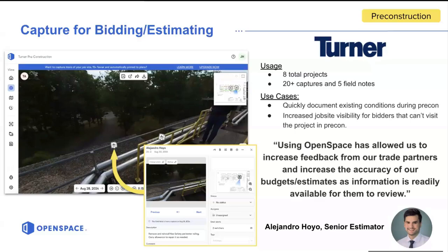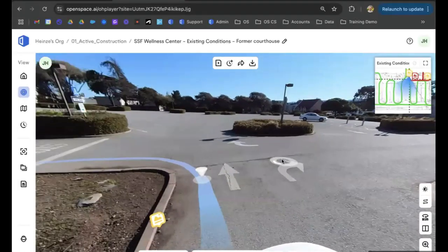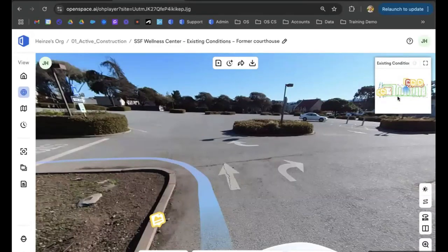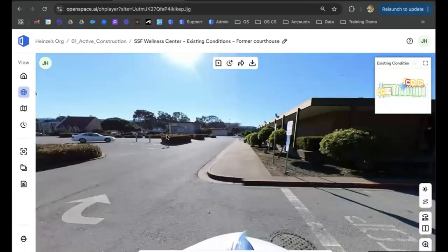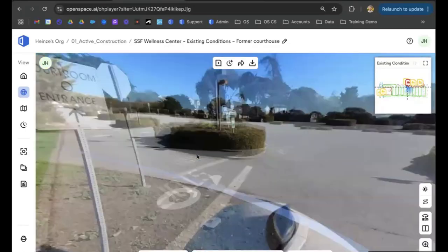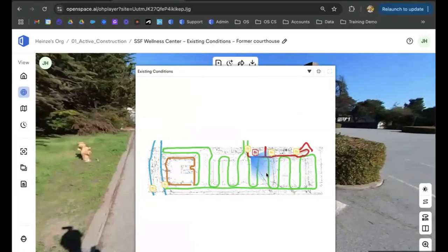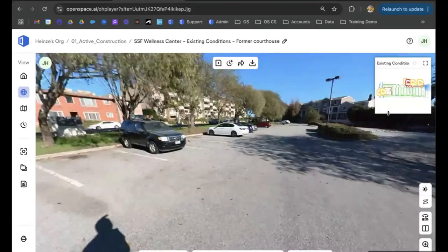Let's jump into the OpenSpace platform. I'm going to go to a project I personally used to document pre-con. This is a large site plan — before OpenSpace, we'd go out and take pictures every 20 feet and try to piece them together. Within OpenSpace, we've got 360 photos all over the site plan and it's really easy to navigate. You can click on the path to jump along a couple of feet, or use the site plan in the top right corner. The different colors represent areas captured on that day — this particular capture only took four minutes to document the entire project.